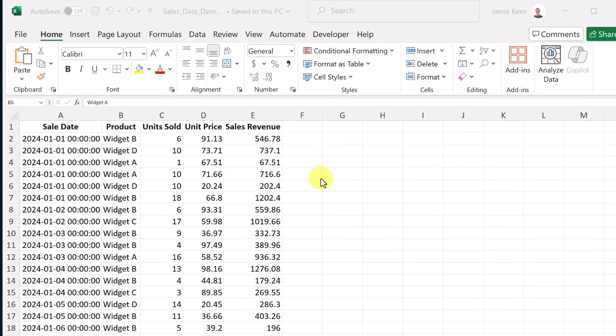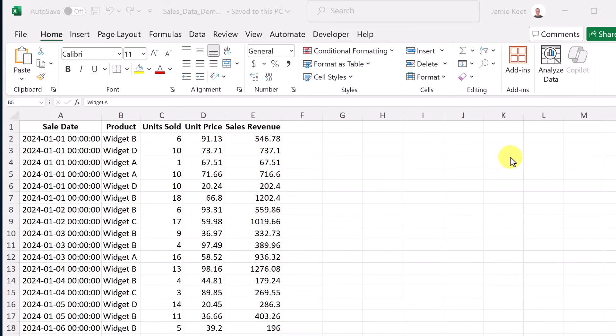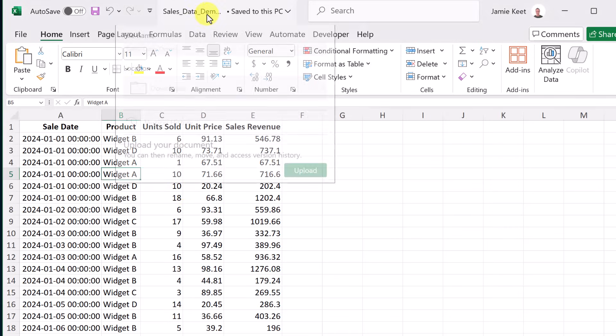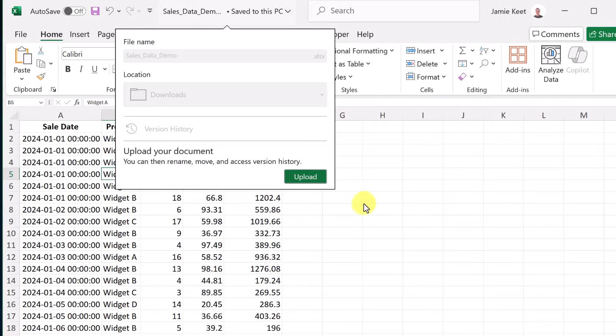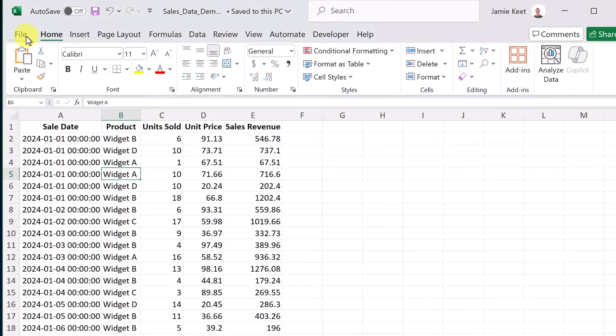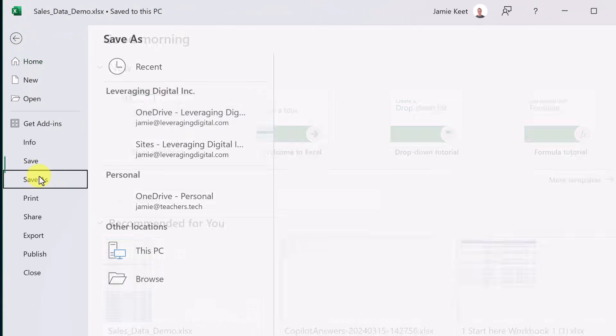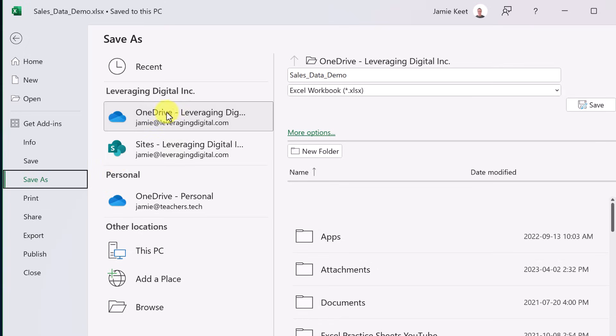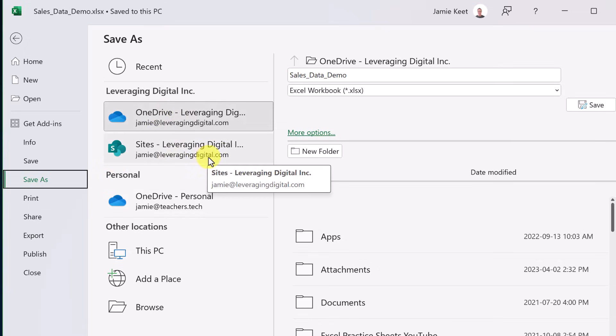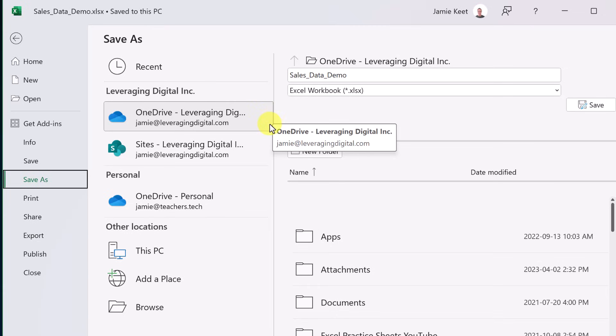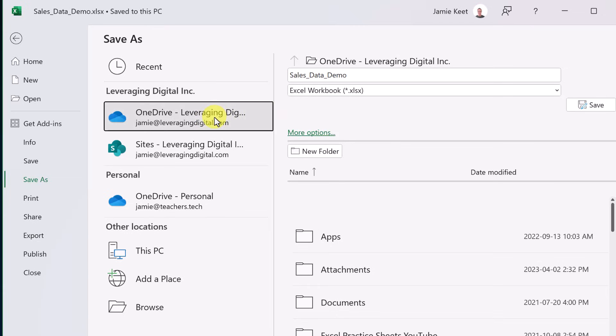The first thing that I want to show you is, if we go up to the ribbon, we have Copilot right here. Notice that it's grayed out. That's because this file is saved on my computer. Copilot doesn't work if the file is local on your computer. You need to upload it to OneDrive. What I'm going to do with this file that I have open, I could just click right up here and hit Upload, or I could go to the file and go Save As, and notice I can go to OneDrive or to the SharePoint. So I'm just going to go and choose OneDrive and save it here.